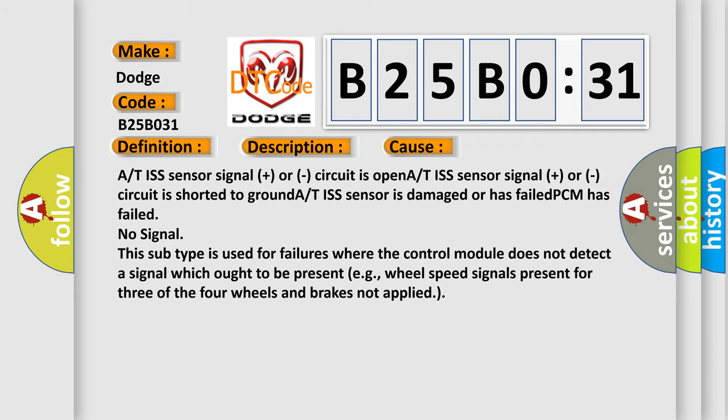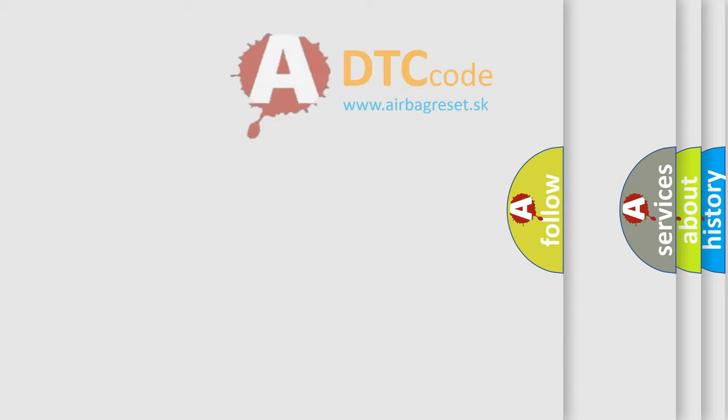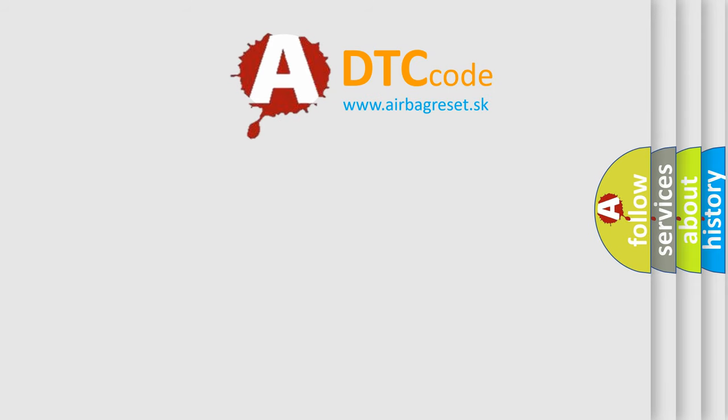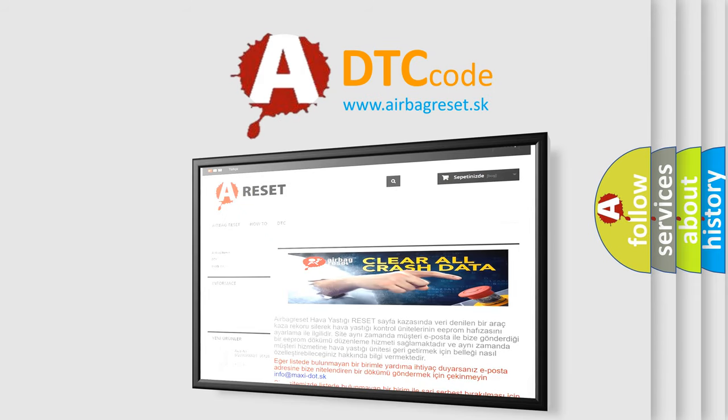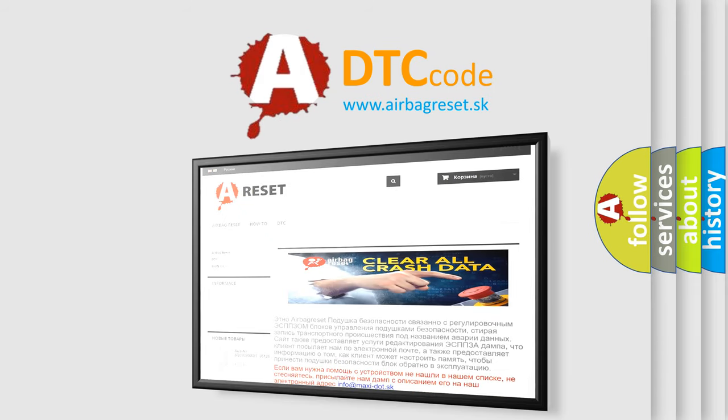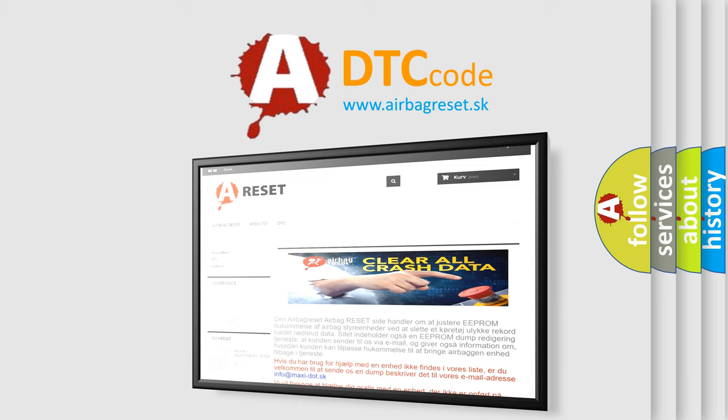The airbag reset website aims to provide information in 52 languages. Thank you for your attention and stay tuned for the next video.